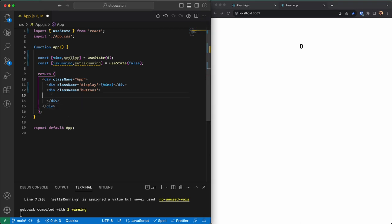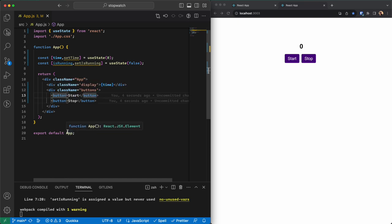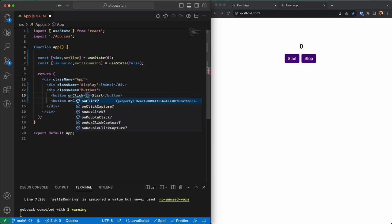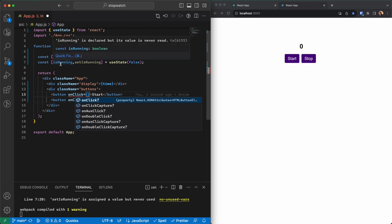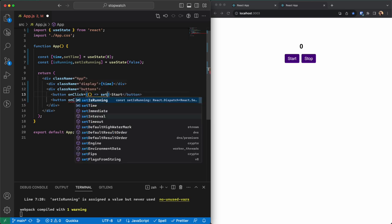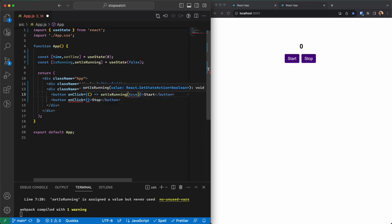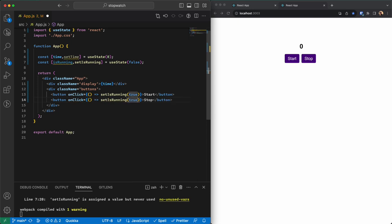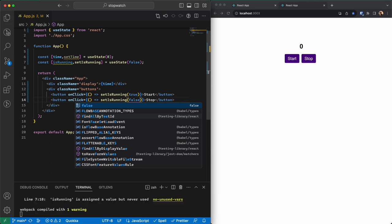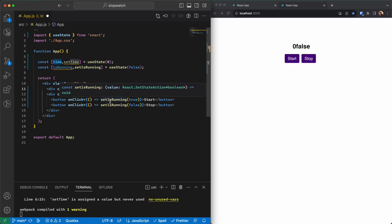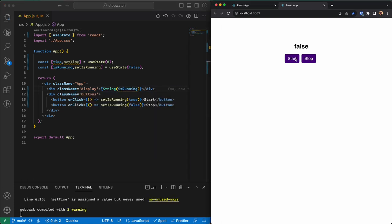I have two buttons: one called Start and another called Stop. What these buttons do is set the status of the app. When Start is clicked, it sets isRunning to true, which means we're starting the timer. For Stop, we're just turning off the running. I can display the string value of isRunning to verify — it's false, pressing Start makes it true, pressing Stop makes it false again. This is working perfectly.